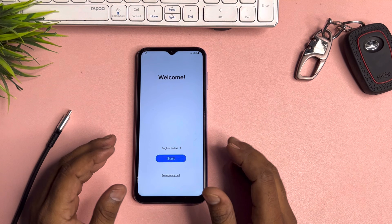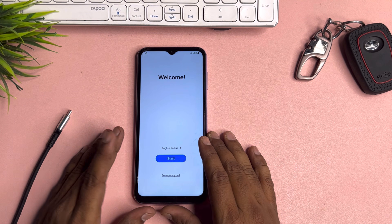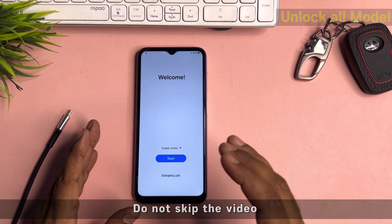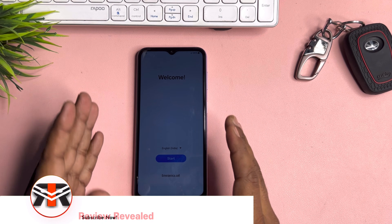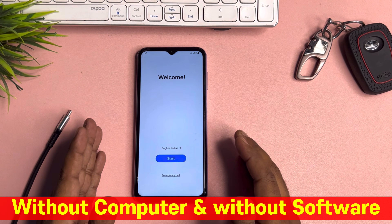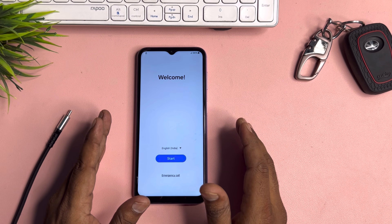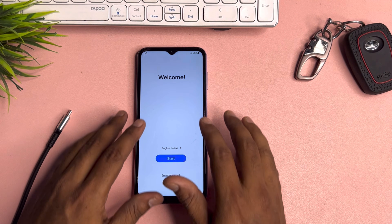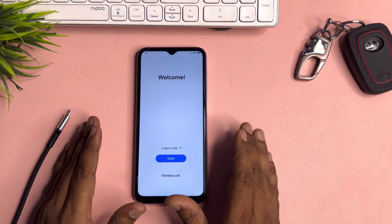Welcome back. In this video, if you have any Samsung smartphone like the Samsung Galaxy A05, I am going to show you how to bypass your Google FRP lock in just five minutes. You have to follow all these steps one by one, and at the end of the video you can unlock your smartphone using this service center method.